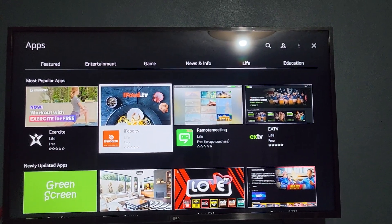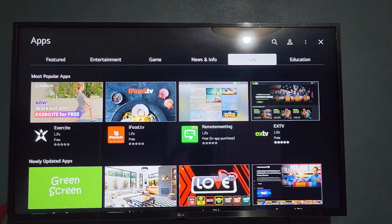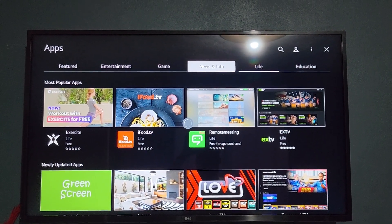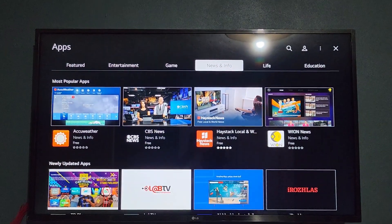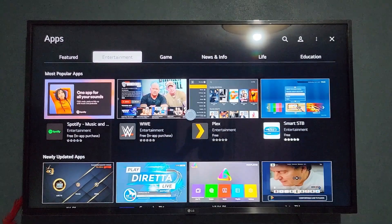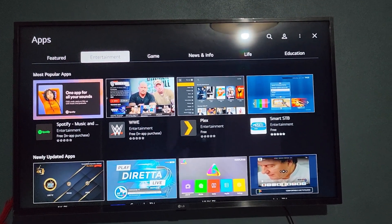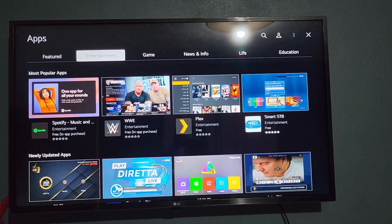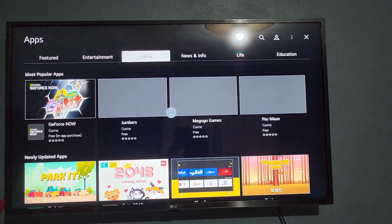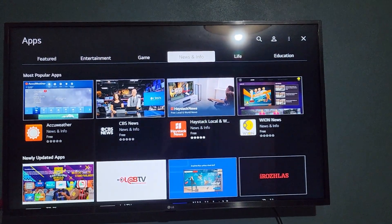So you're going to be on this screen right here, and what you want to do from here is go up to the tabs at the top. You can go to different categories — there's a search option at the top so you have various options and can search for what you want. For example, we're going to go to News and Info.